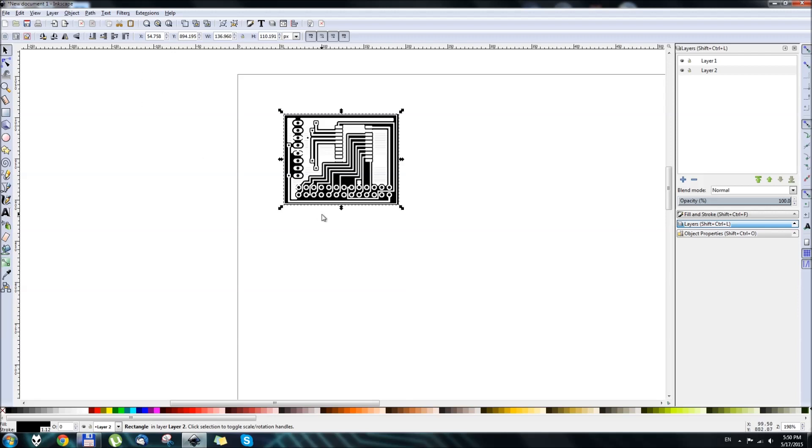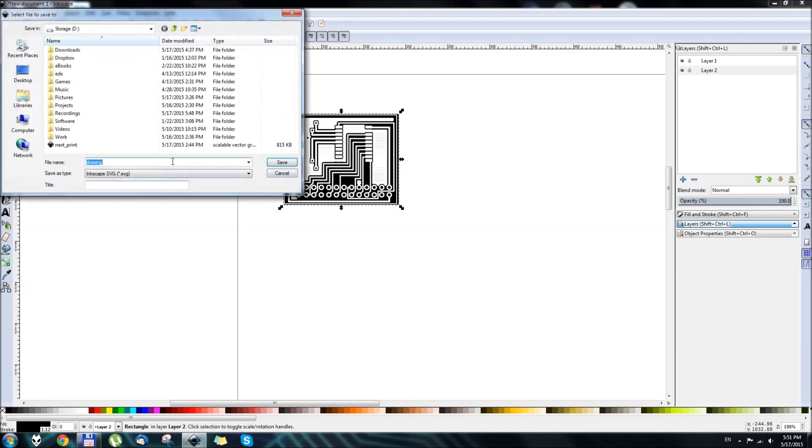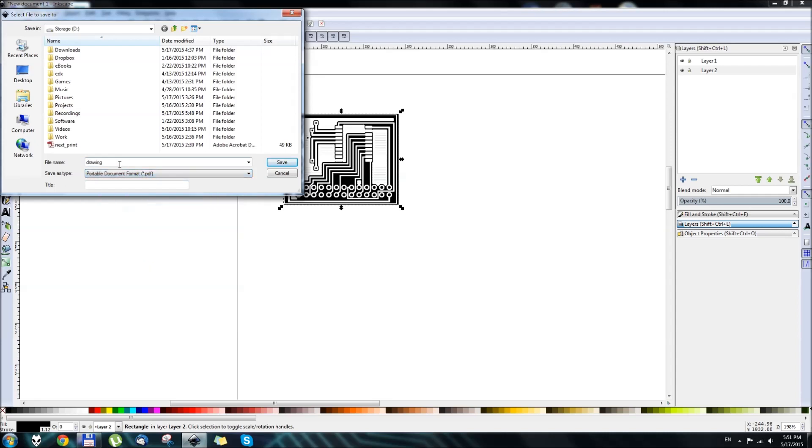So the last thing you can do is export this same design to another PDF file so you can use it later, which I'm going to do right now. Go to File, Save As, select PDF Format, and we'll save it as RPI Breakout Top.